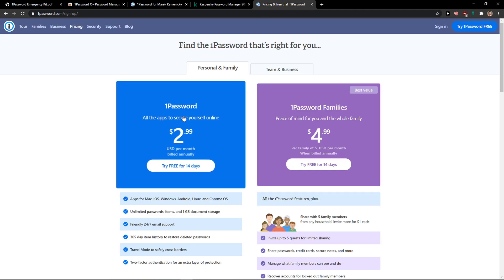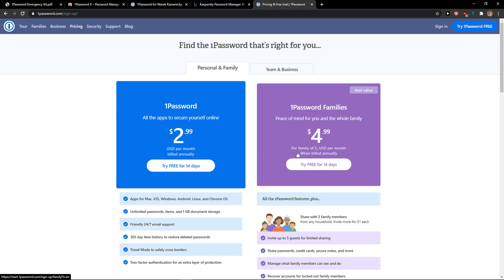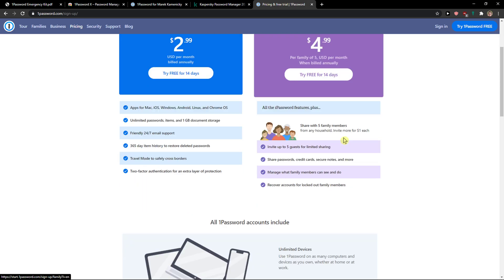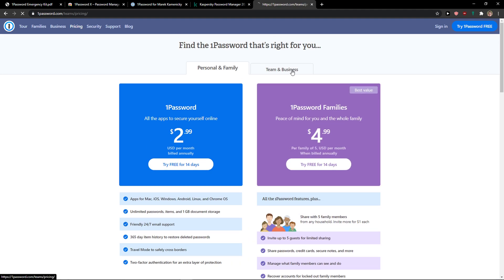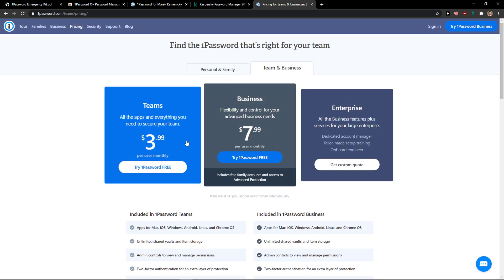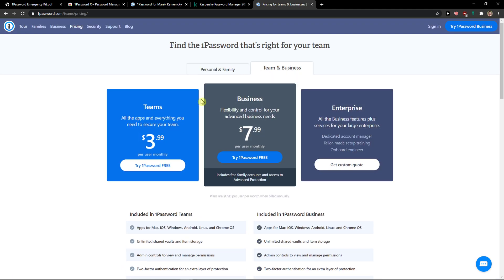And now on 1Password, you've got free but you have to pay it yearly, billed annually. You can see right here. And then team and business. Again, this depends. If you want to have a team, I would go with 1Password personally.